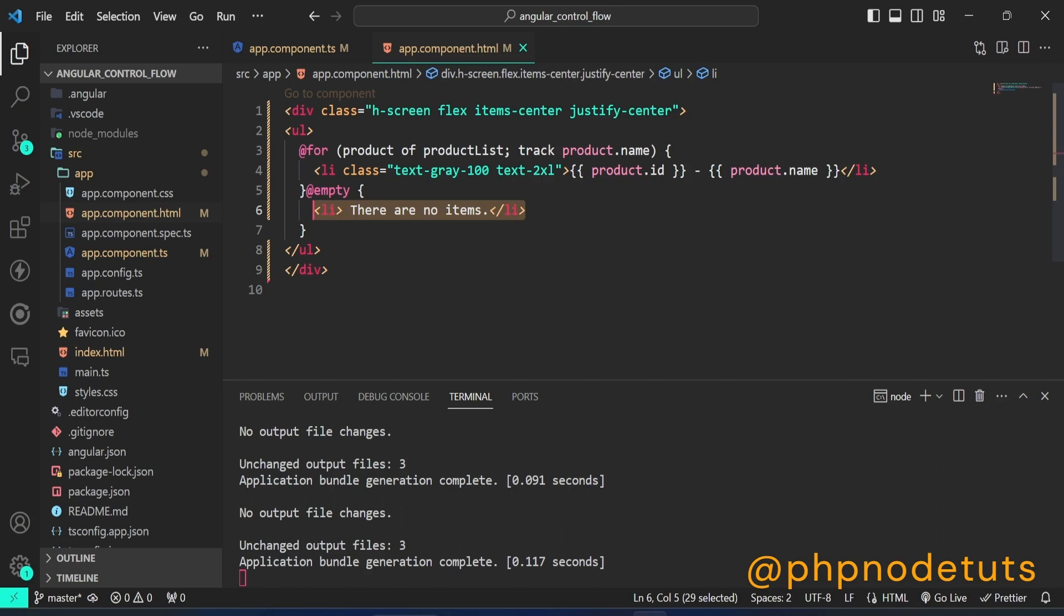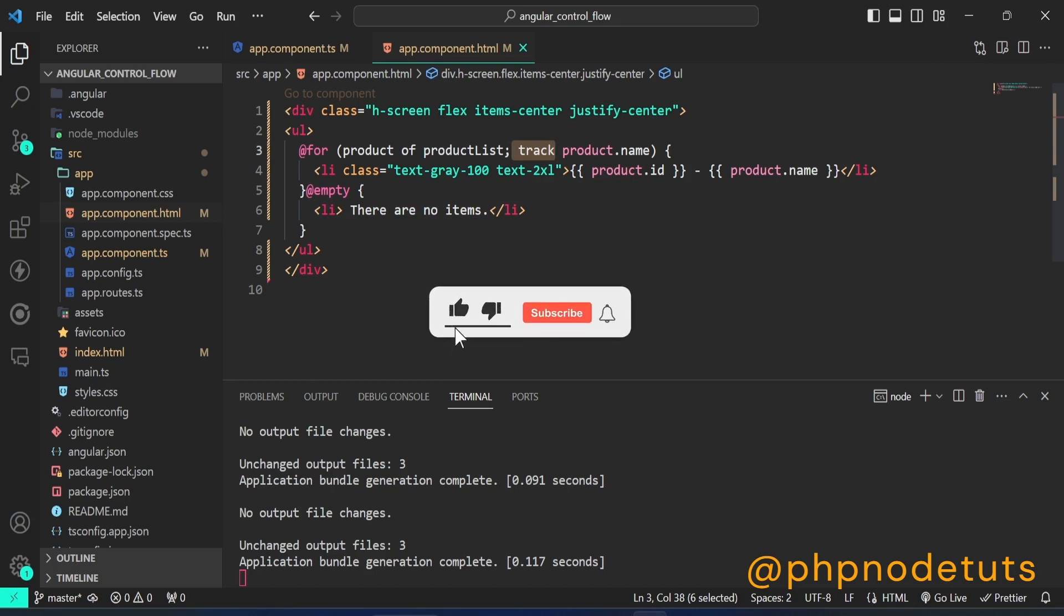In at 4 block, track is now required. Angular uses the value of this expression as a unique identity for each item. This identity allows the framework to perform the minimal set of DOM operations necessary after items are added, removed, or reordered.